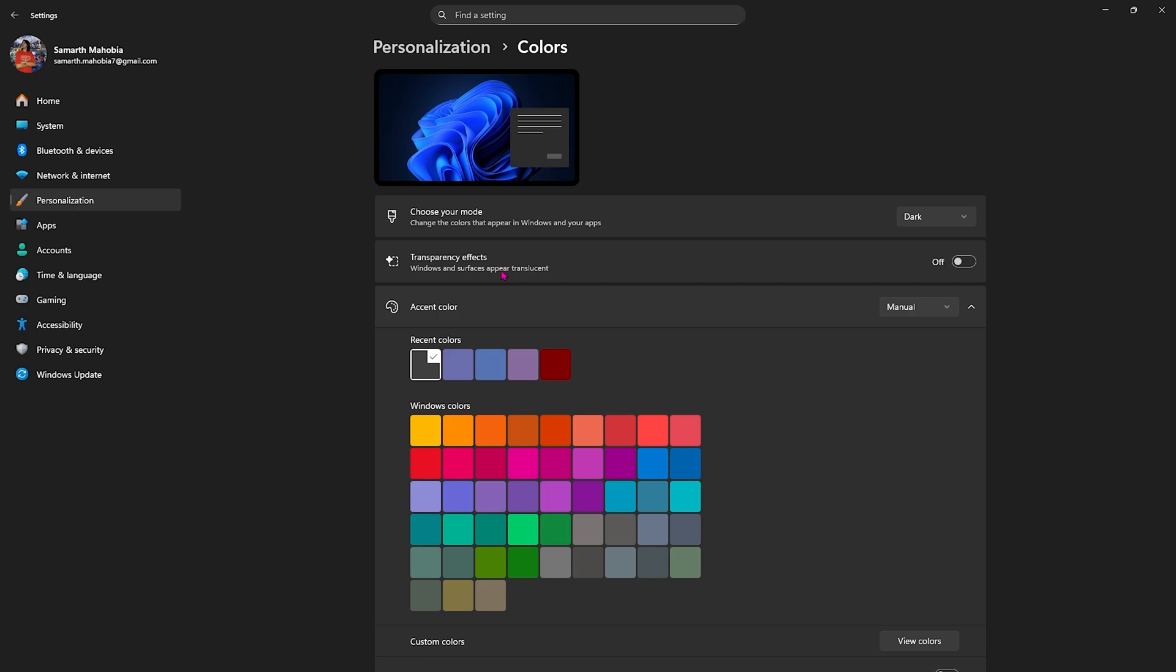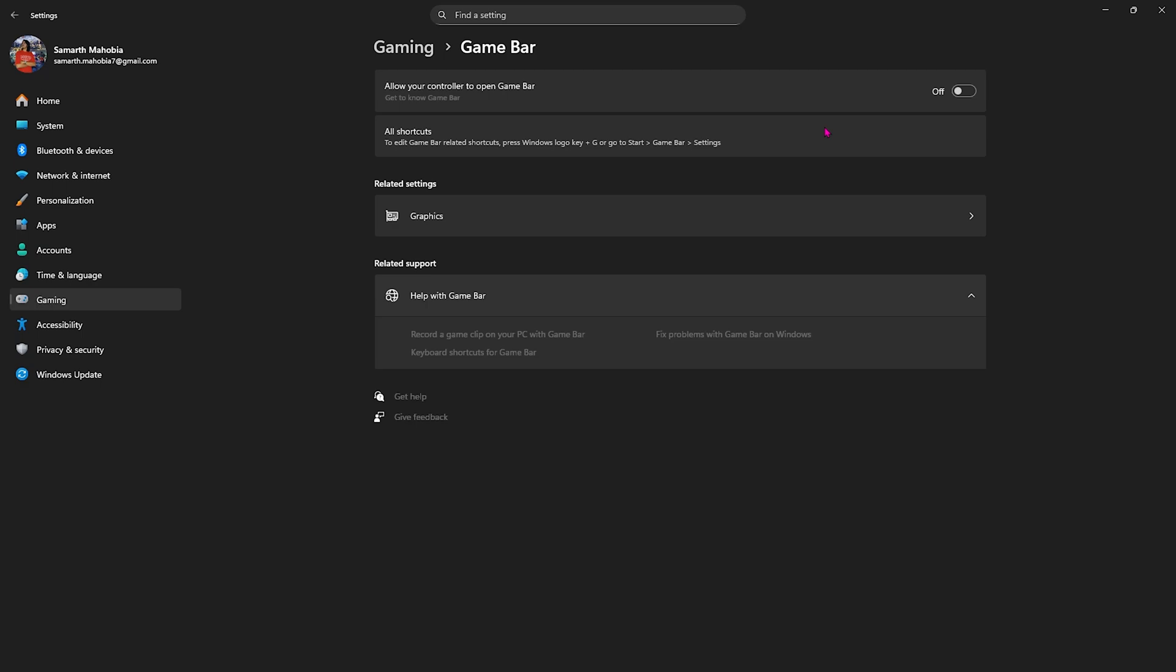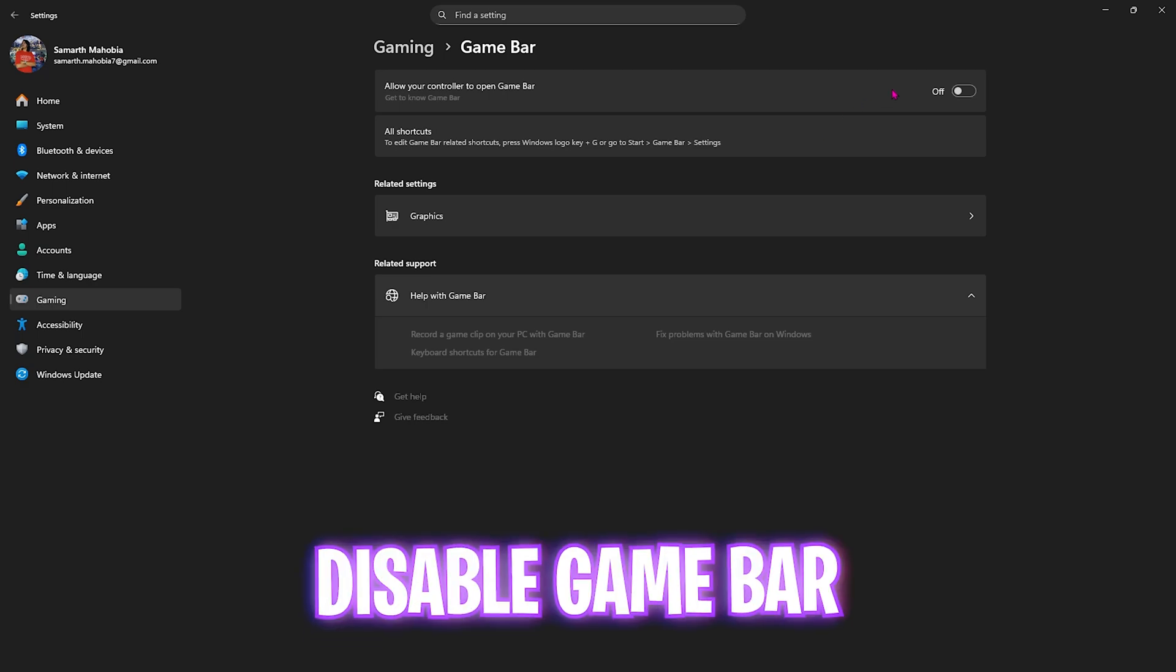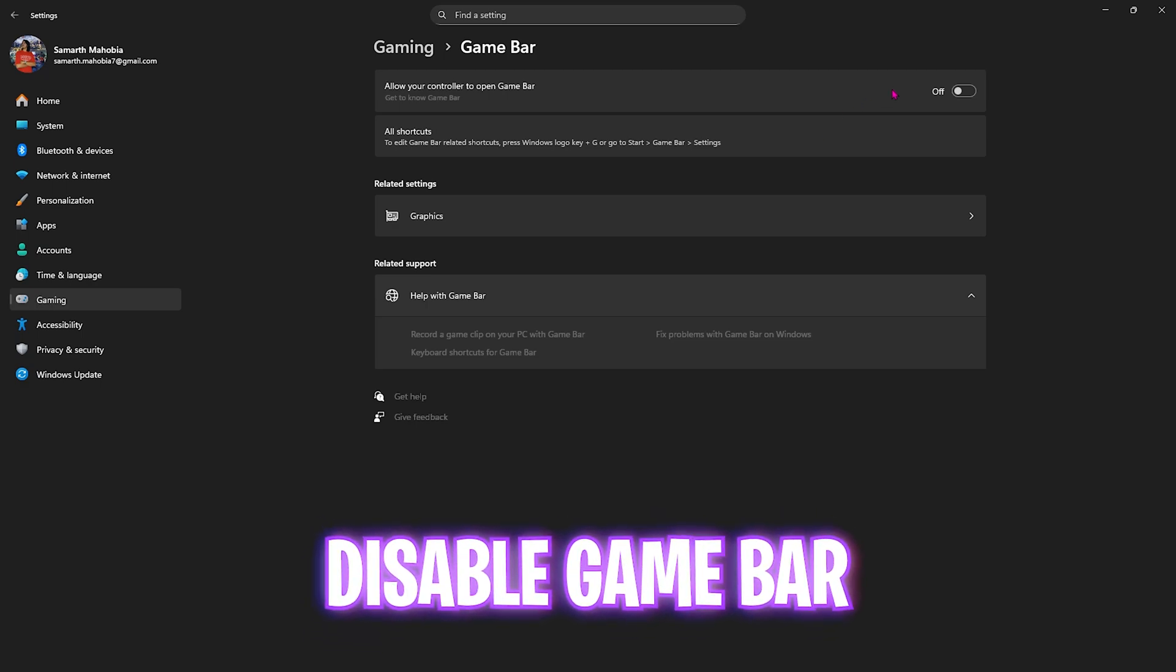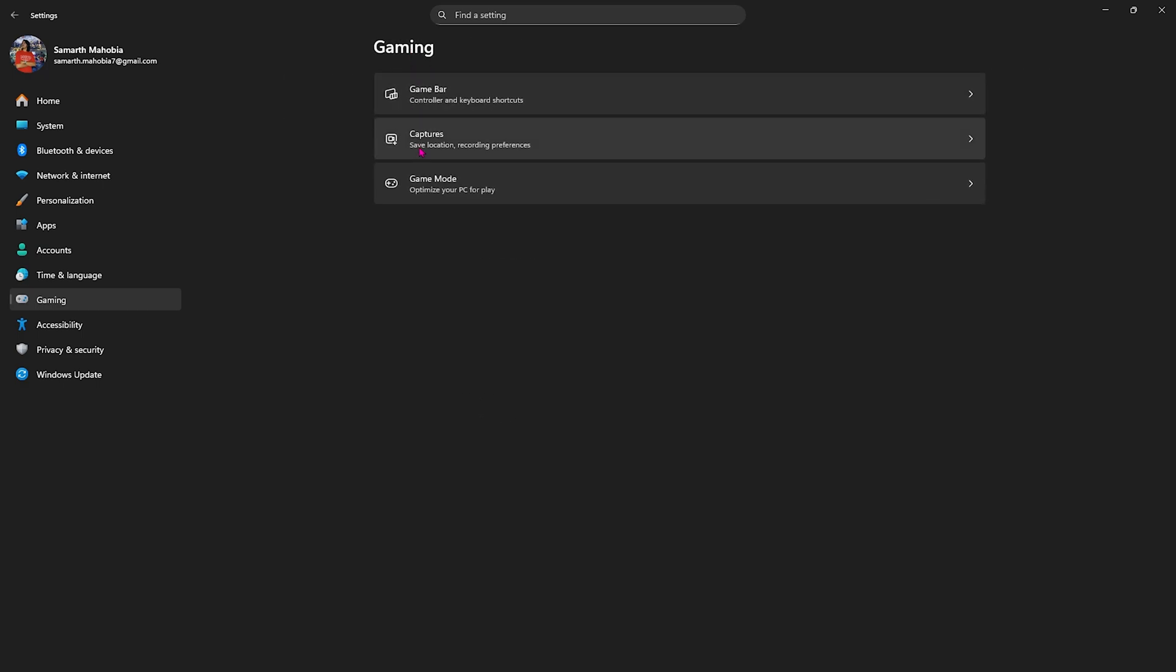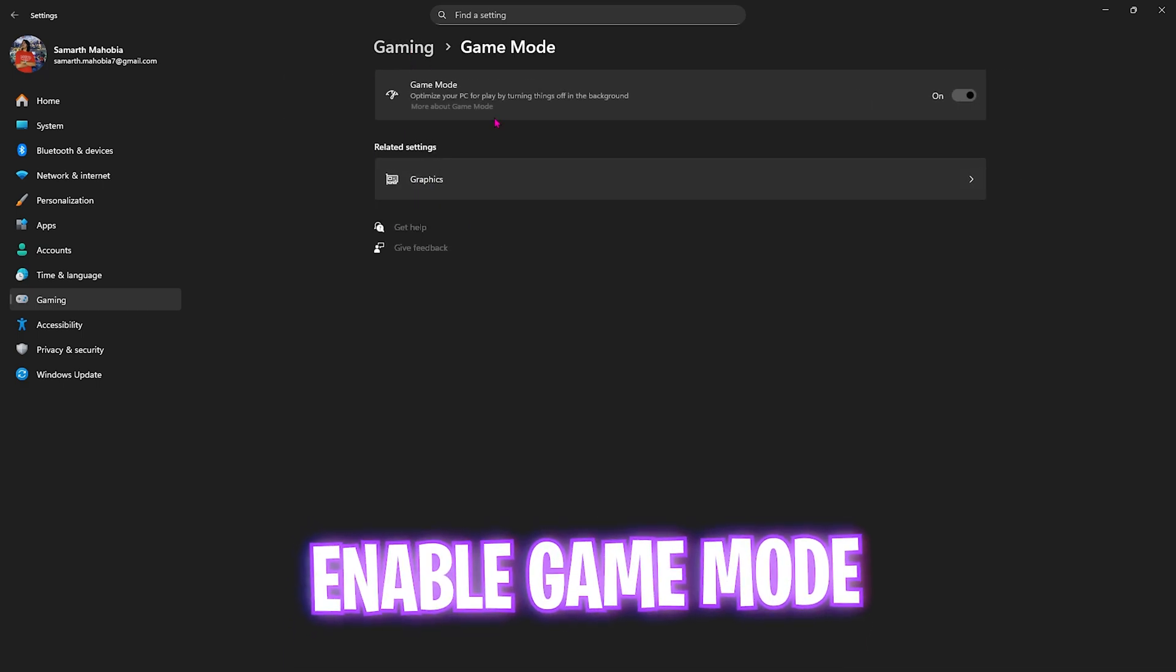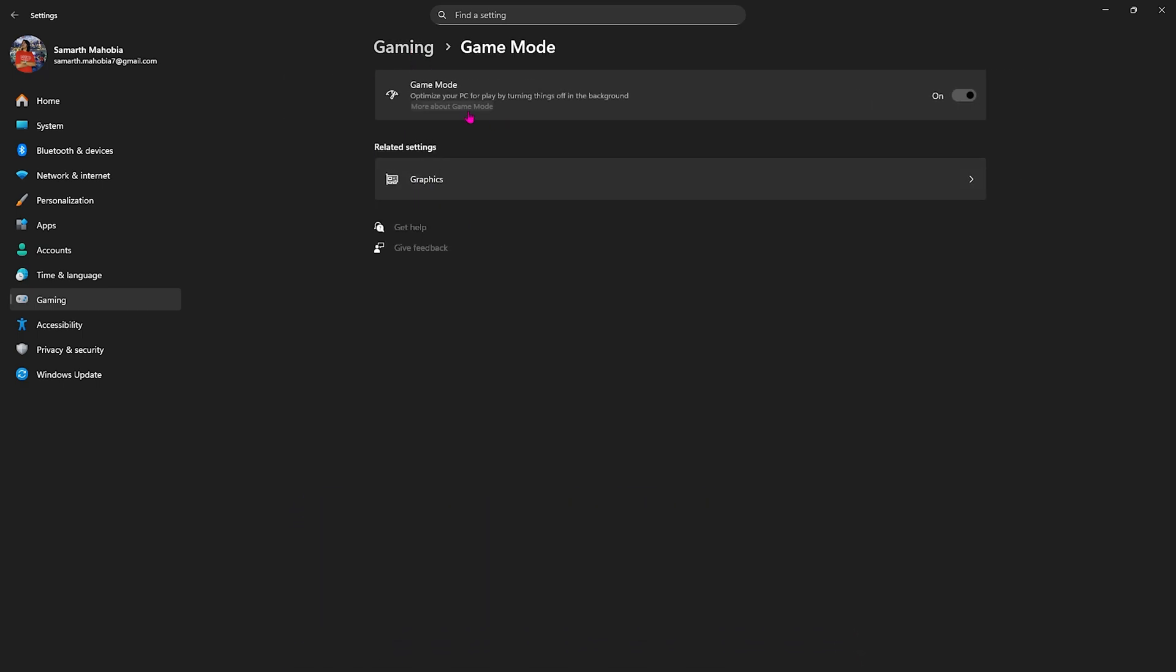Come down to Gaming, head over to Game Bar and turn this off. It's an overlay service which consumes resources. Then go back to Gaming, head over to Game Mode and turn this on. It will optimize your PC by turning applications off in the background.